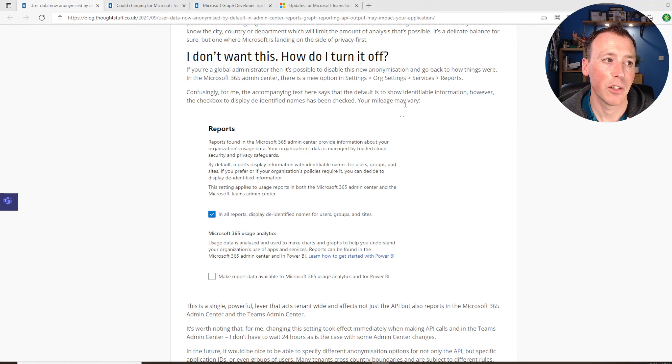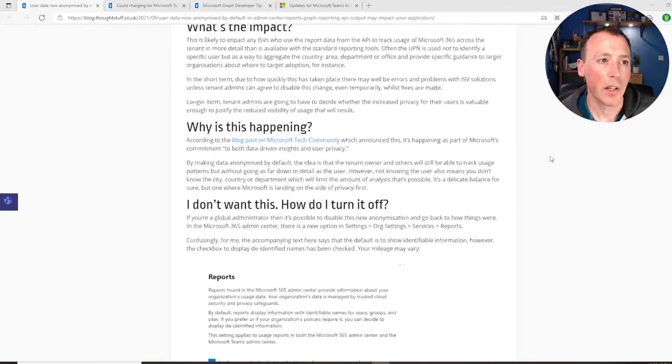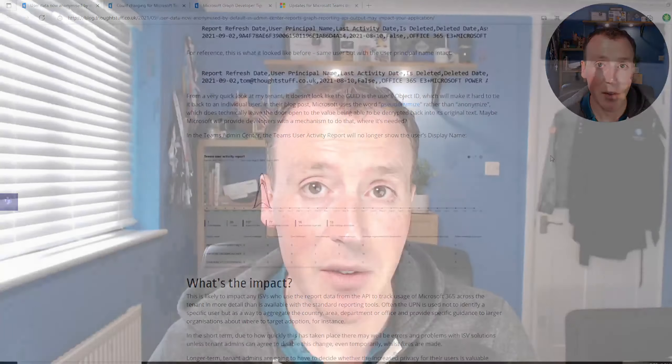The user UPN and the username and anything identifying users or groups or sites has all been turned into just nonsensical characters, so you can't identify users from it anymore. That's a big one and will have impact on developers, so there's work to be done there. Go check that out, understand what's changed, and then if you need to make changes you can go make changes or go and find your admins and try and get them to turn it off for a bit so you can respond.